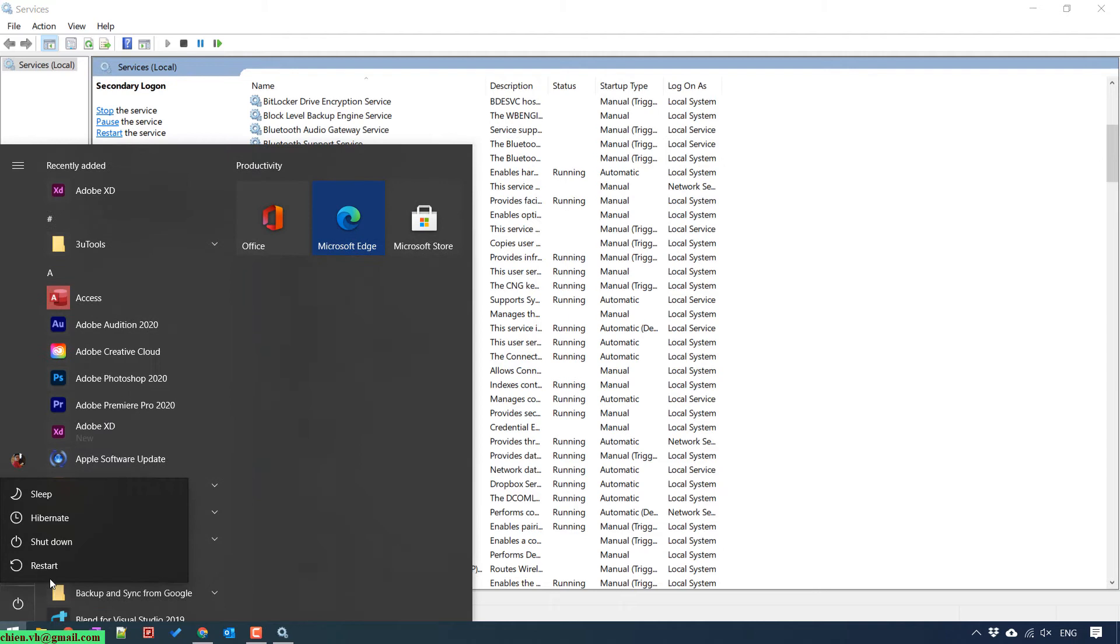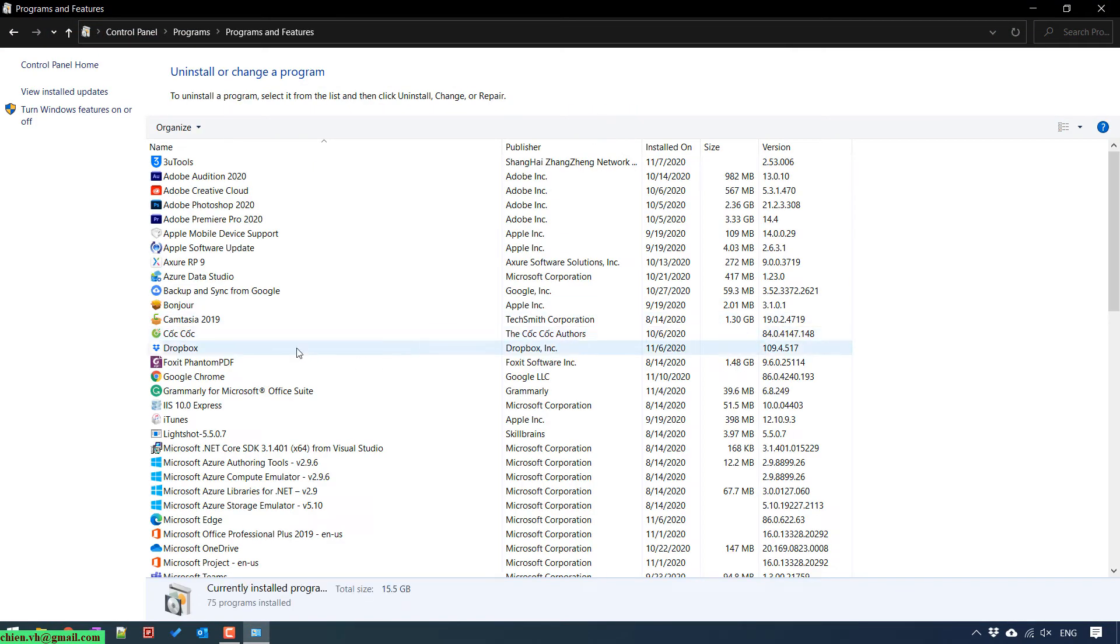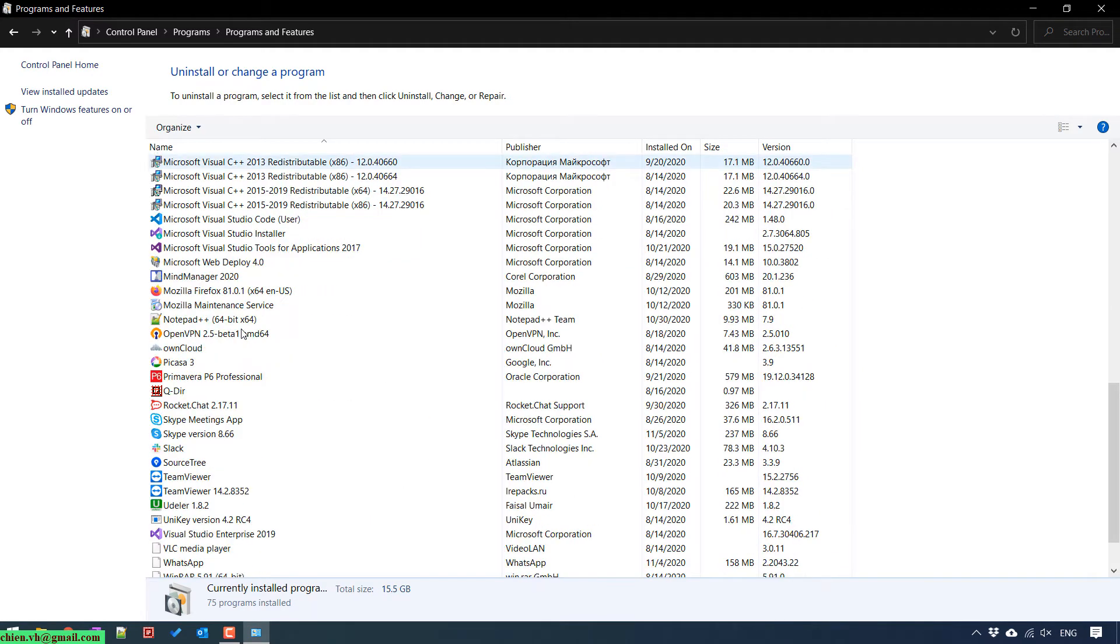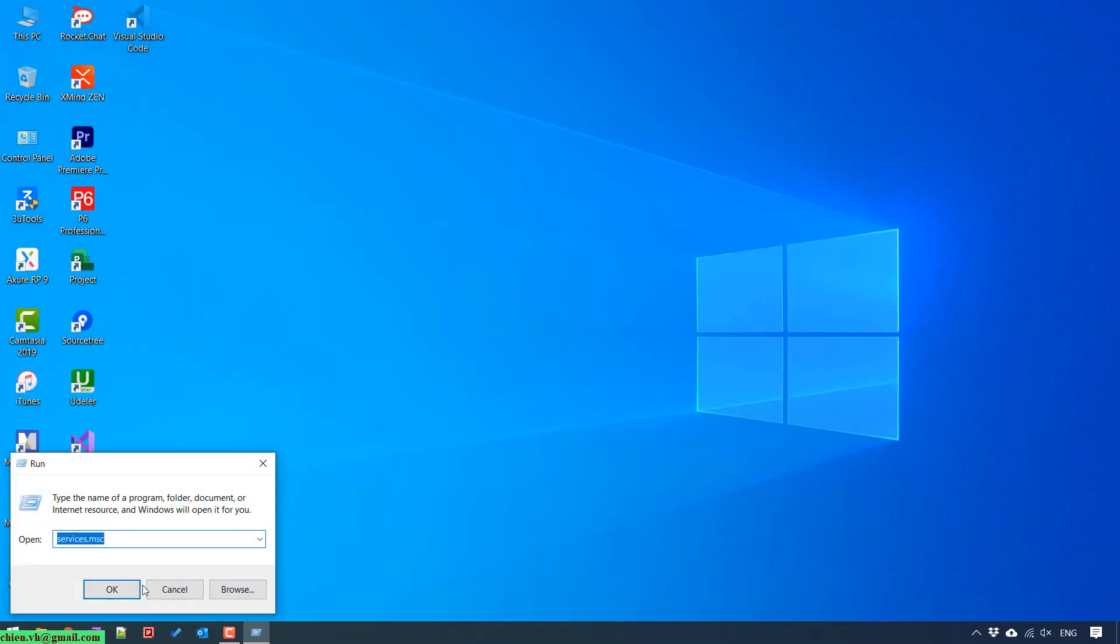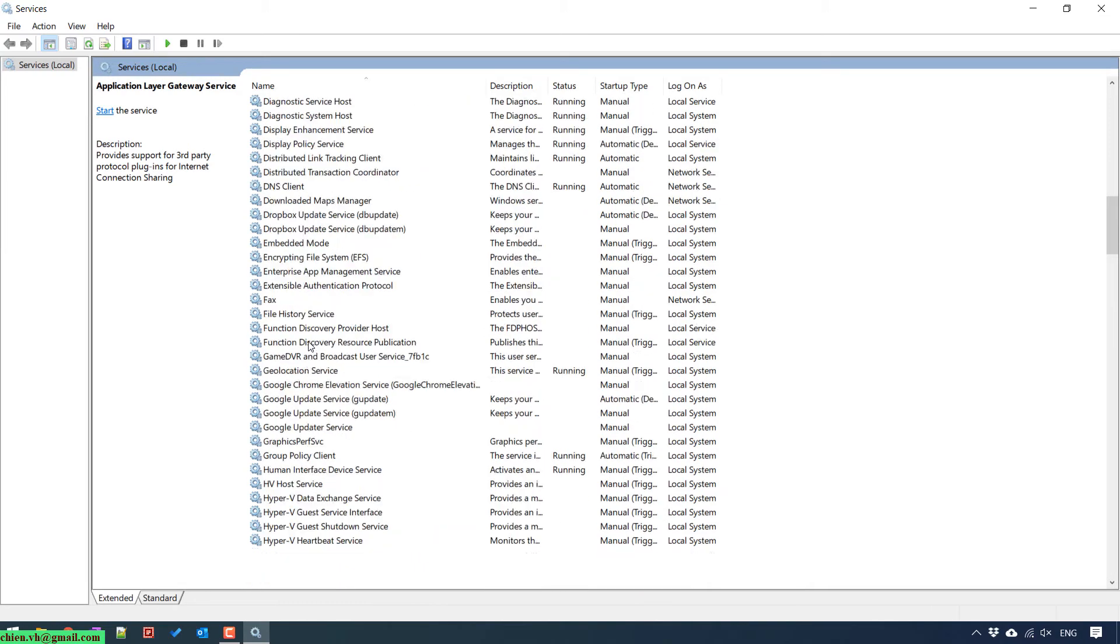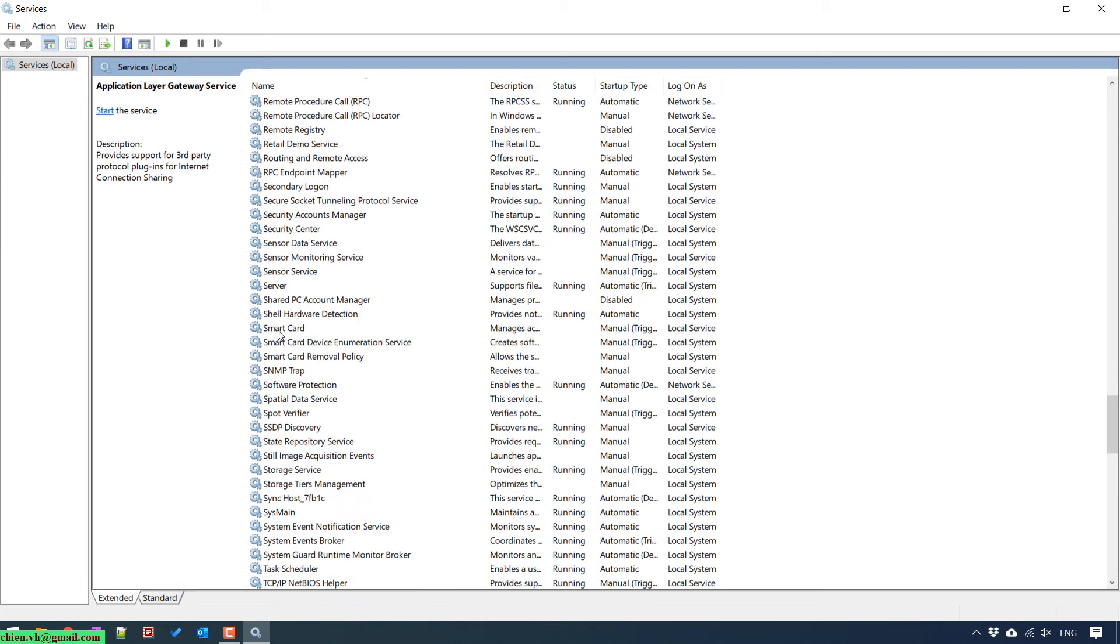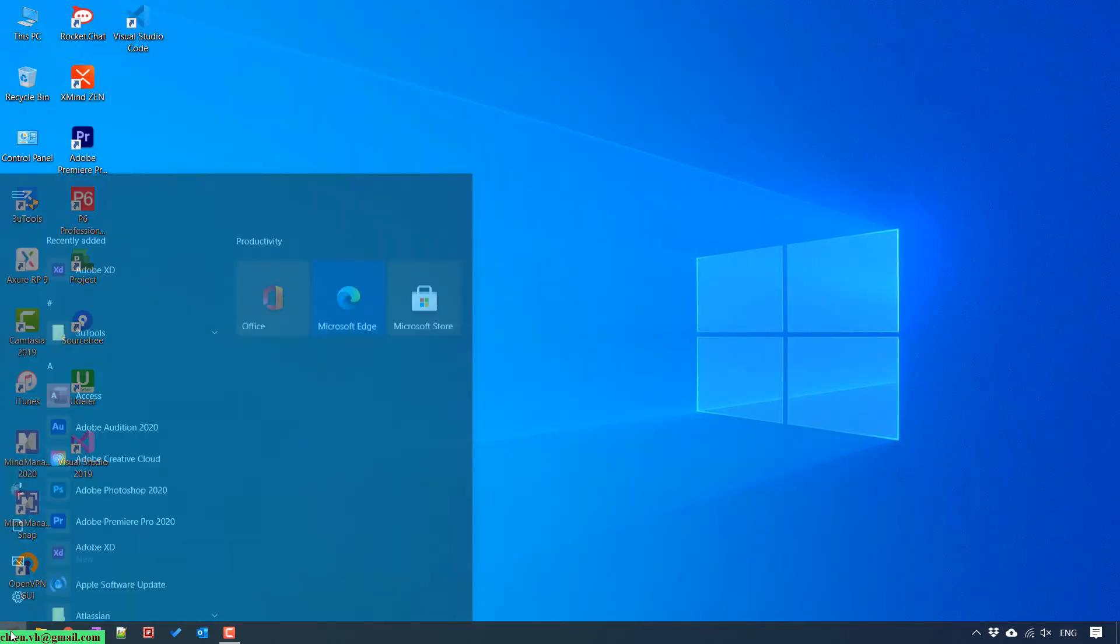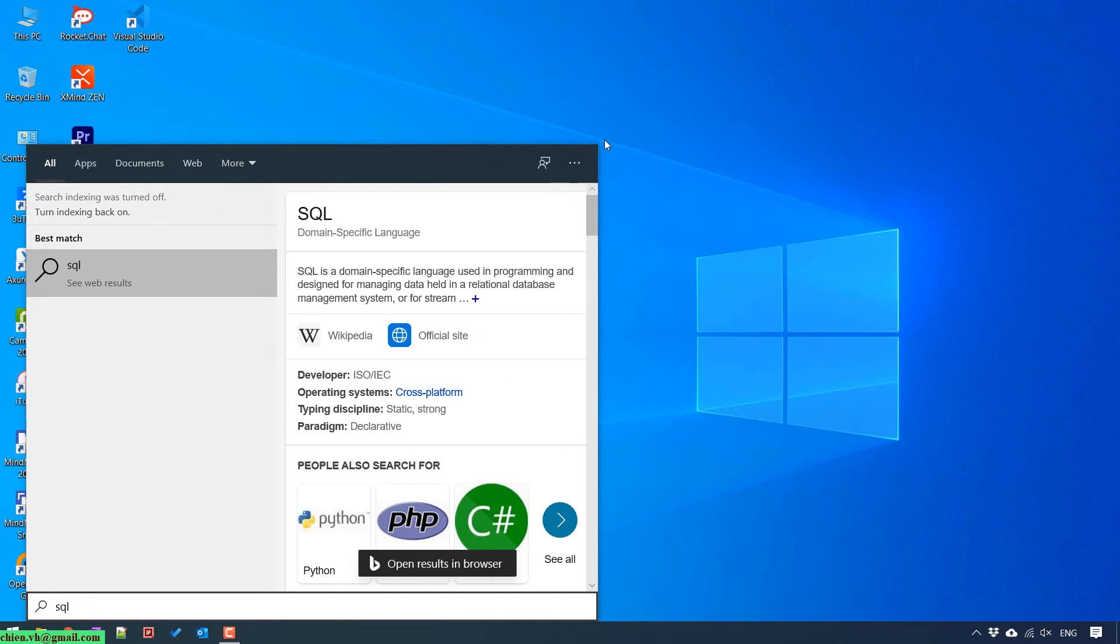You should restart your Windows PC to make it clean and clear. After your Windows PC is restarted, you open it again to the control panel. Go to the program to verify some SQL Server and you didn't see anything here. Open the Windows run and access to services.msc. You also didn't see any SQL service here. That means we have just uninstalled SQL Server on this PC completely.